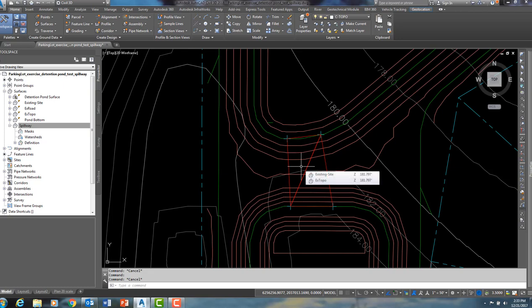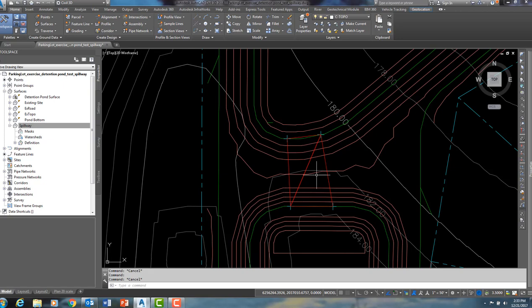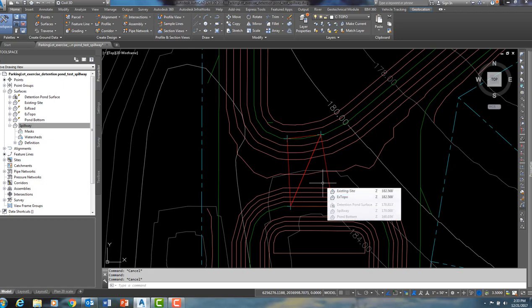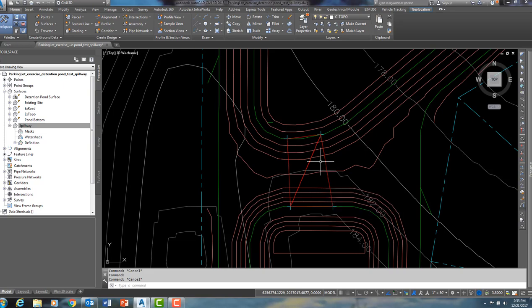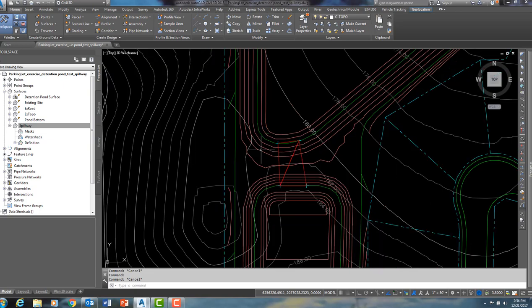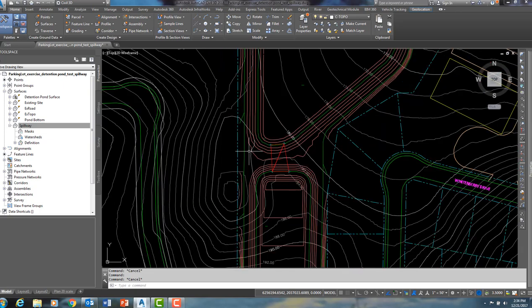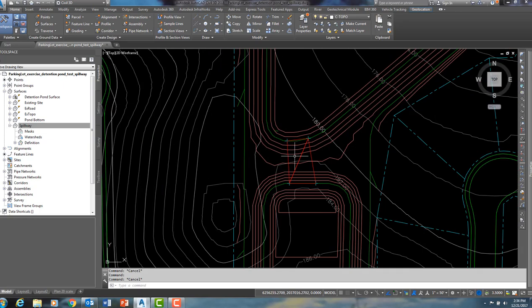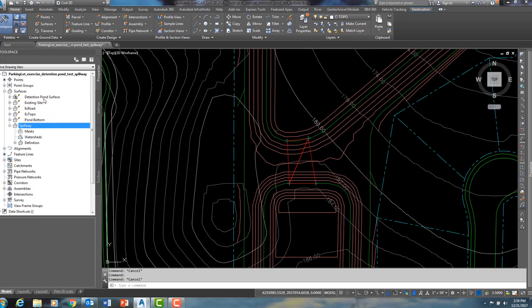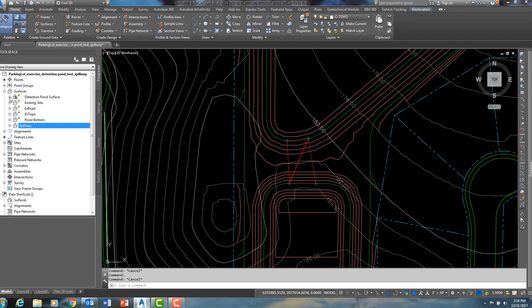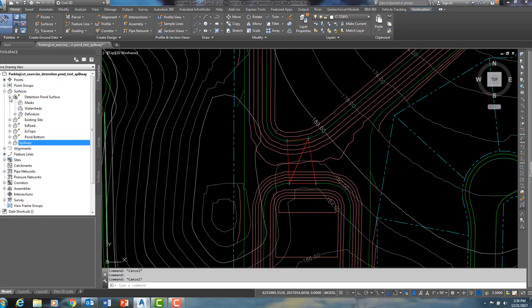You will see that as I hover, this spillway surface is completely flat and it is at an elevation of 170. So what I am going to do, I am going to paste this spillway surface into my detention pond surface. I am going to do that over here on tool space.